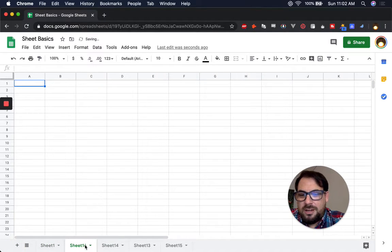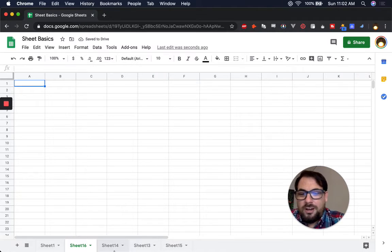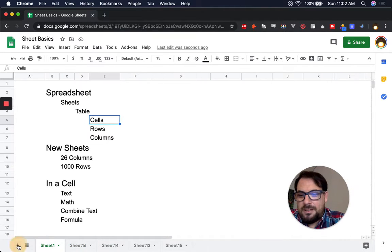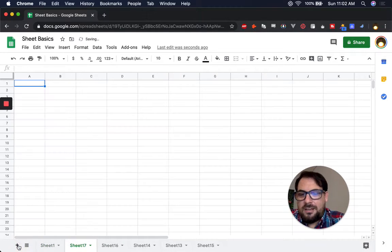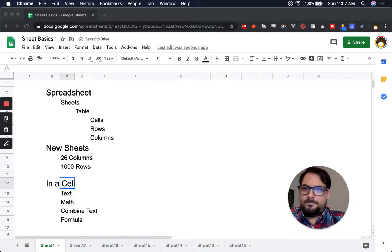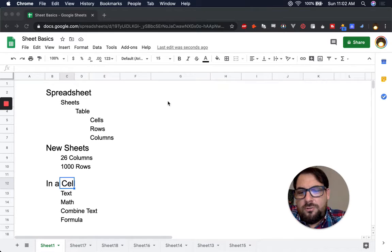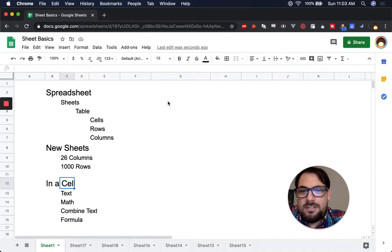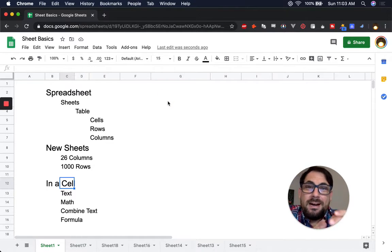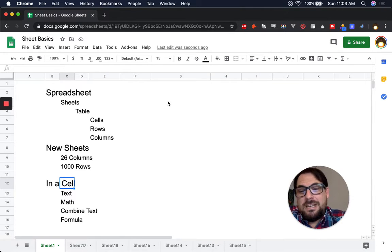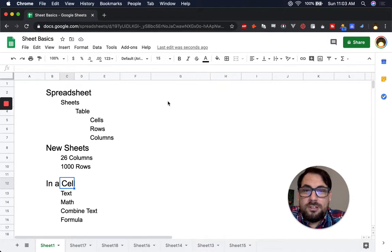So you can see right here, number 16. So these are all out of order, right? Because it's just adding wherever I am, it's going to be adding after that. So what can you do in cells? Well, in cells, you can do four things. You can write text, you can do math, you can combine that text in some funky ways, and then you could also do formulas.